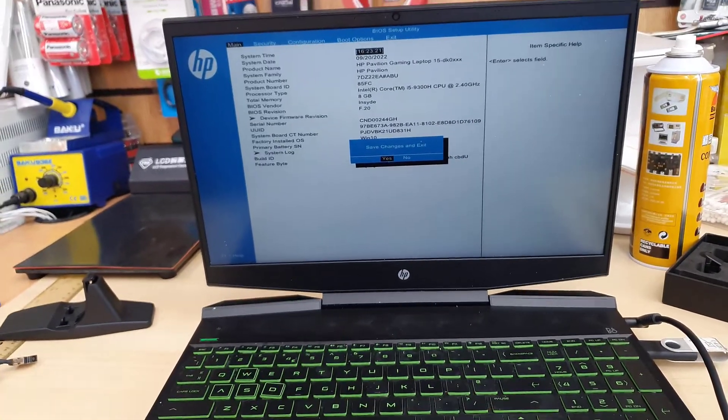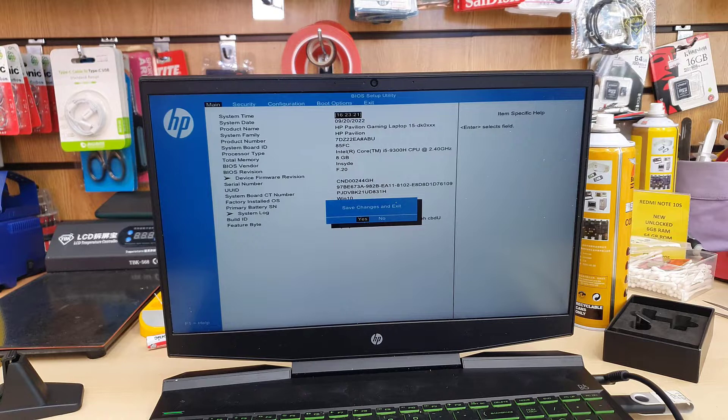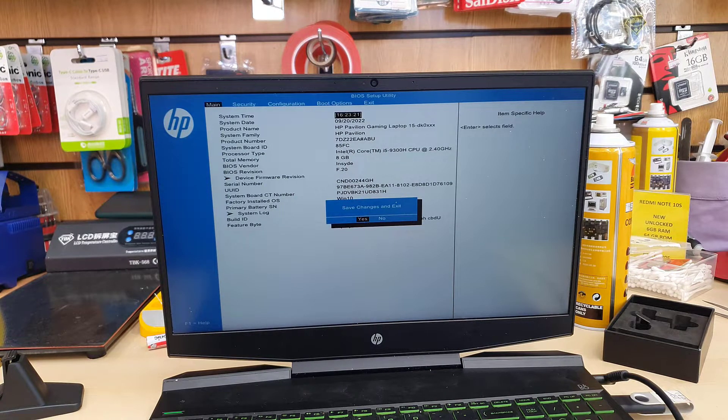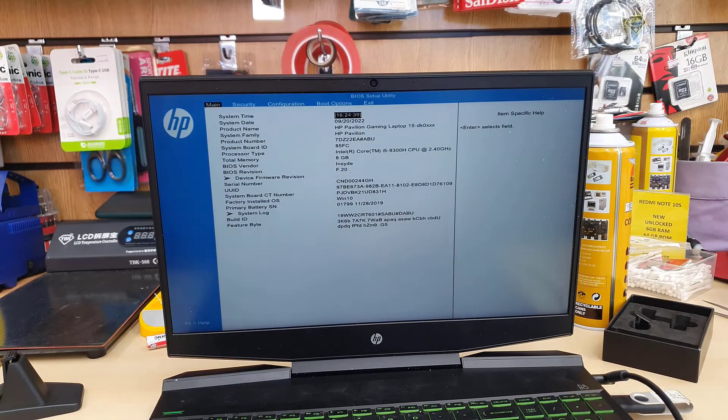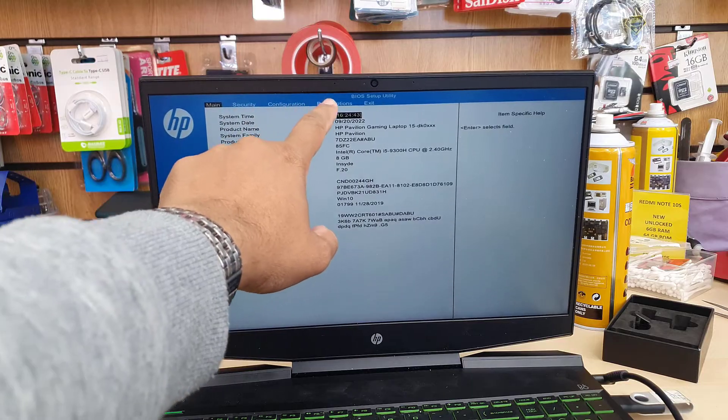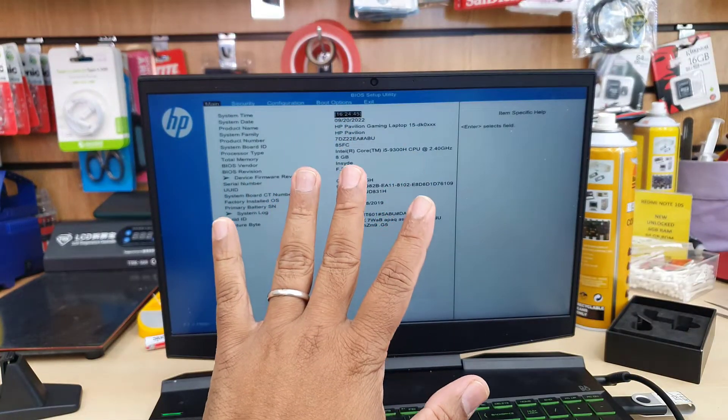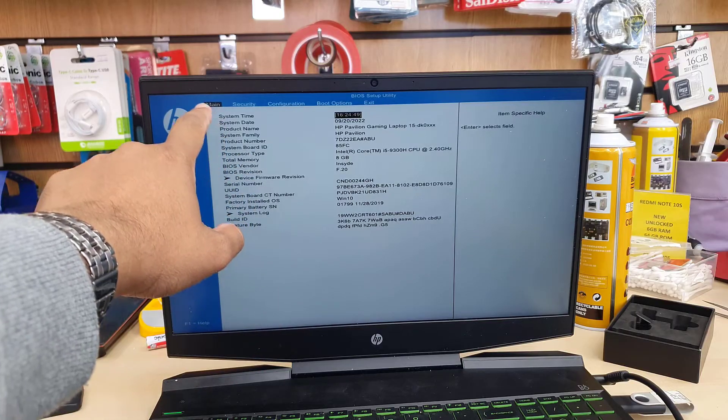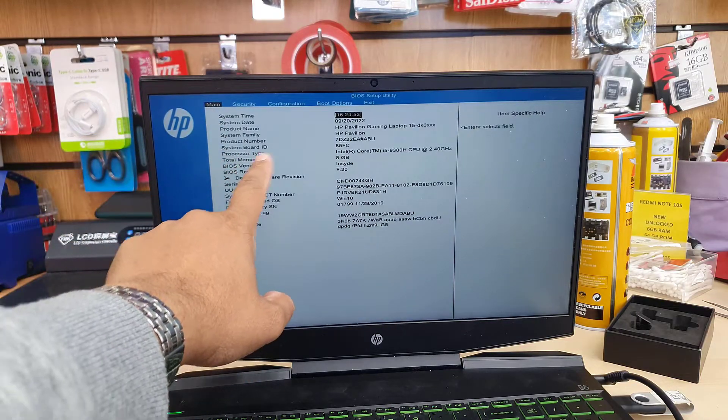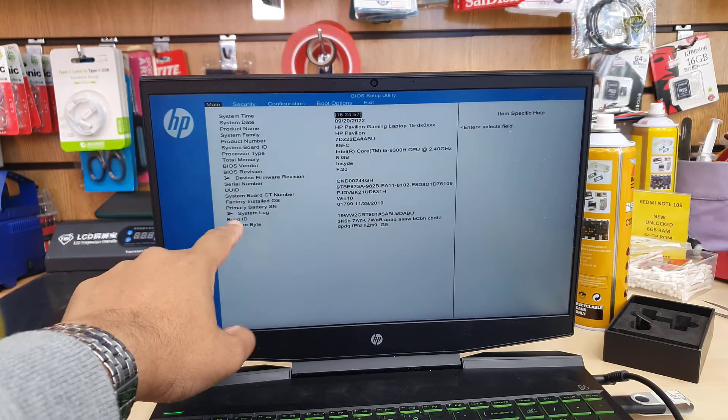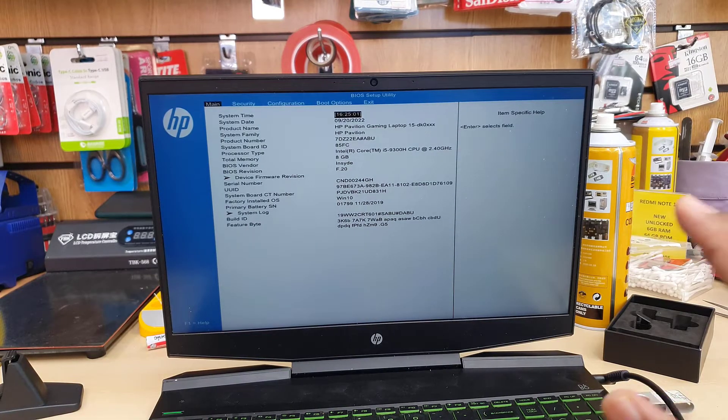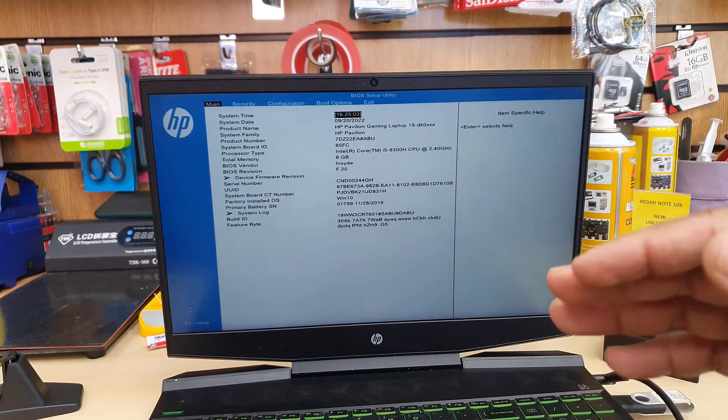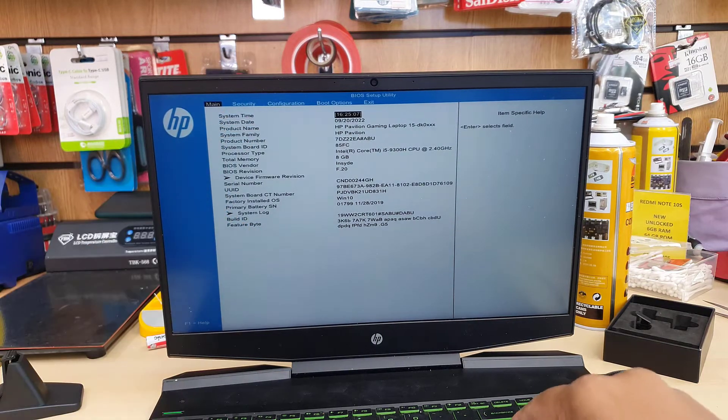Once you press F10, you're going to see the BIOS screen. If you see any message that says save changes and exit, press ESC. Here we can see five options: Main, Security, Configuration, Boot Options, and Exit. On the Main section, the black highlighted one, we can see all the system details, product details, time, system date, BIOS version, and everything. There's nothing to change. This is just the details about the machine.